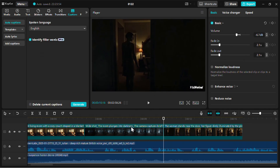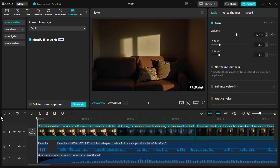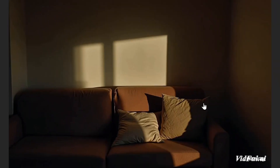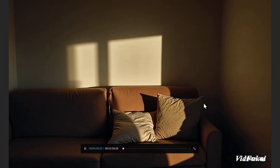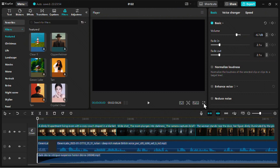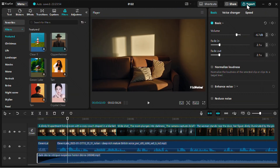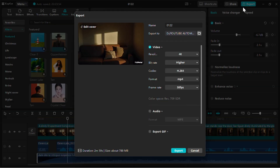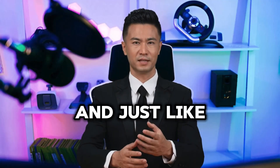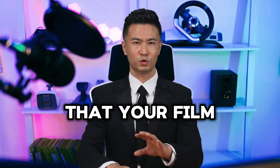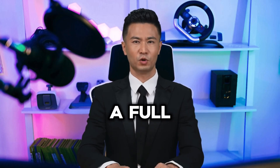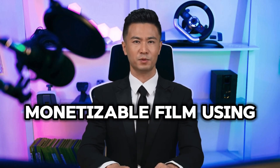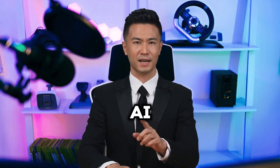When you're happy with how everything looks and sounds, review your film from start to finish. If everything feels polished and balanced, go ahead and export your film in high quality. And just like that, your film is ready. You've officially created a full monetizable film using AI.